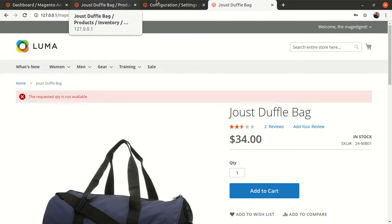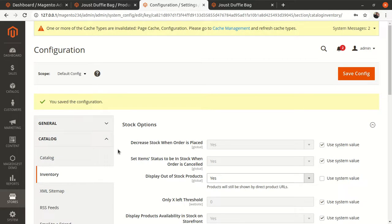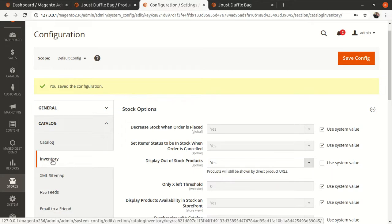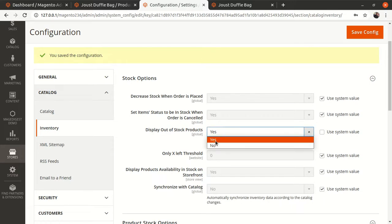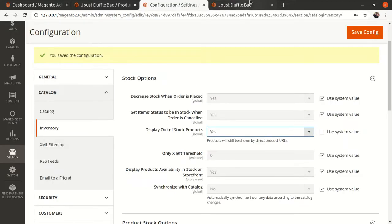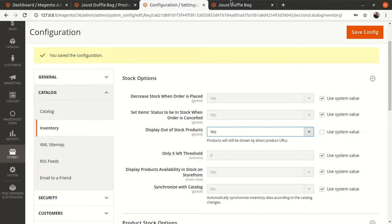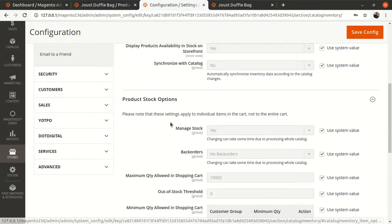To enable back orders, go to Stores > Configuration > Catalog > Inventory. In my case, 'Display Out of Stock Products' is set to Yes, because if it were No, this particular product would not appear in the storefront at all. I've set it to Yes so that even though it is out of stock it will still show on the website.